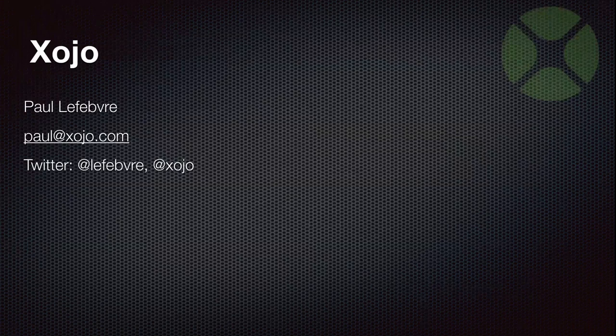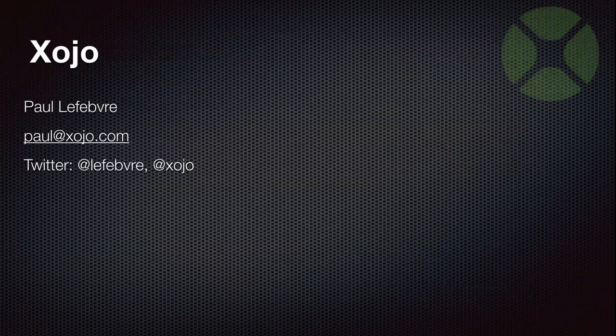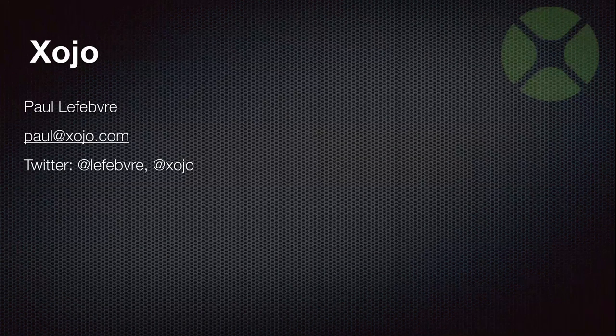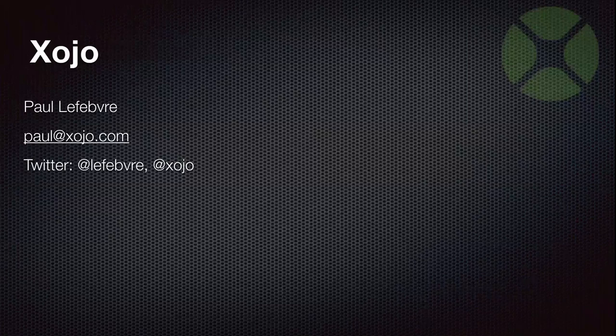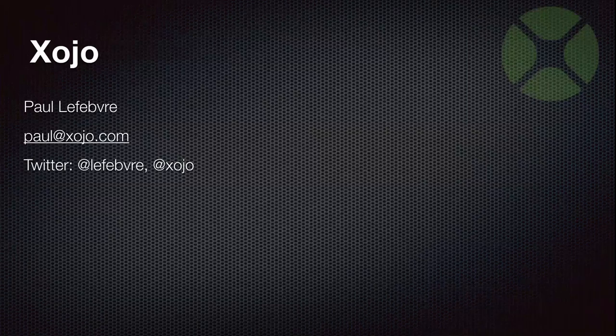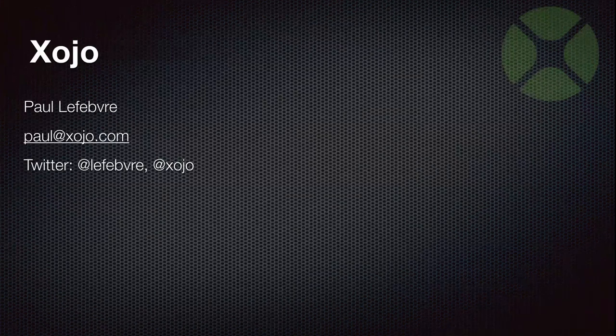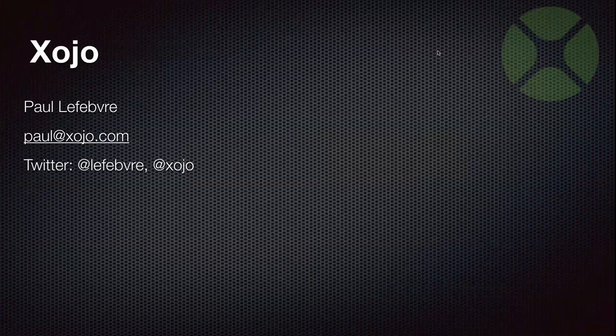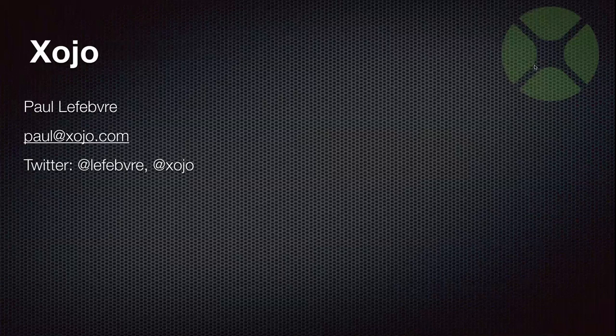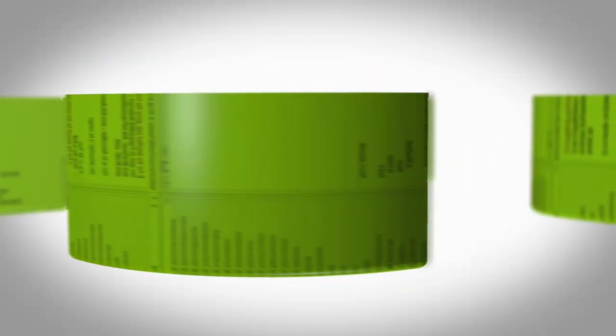I can always be reached via email, paul at xojo.com and on Twitter. Twitter is a fun place most of the time. So you can always at me there if you like. All right. Well, I think that wraps things up. I want to thank everyone for attending. Have a great day.